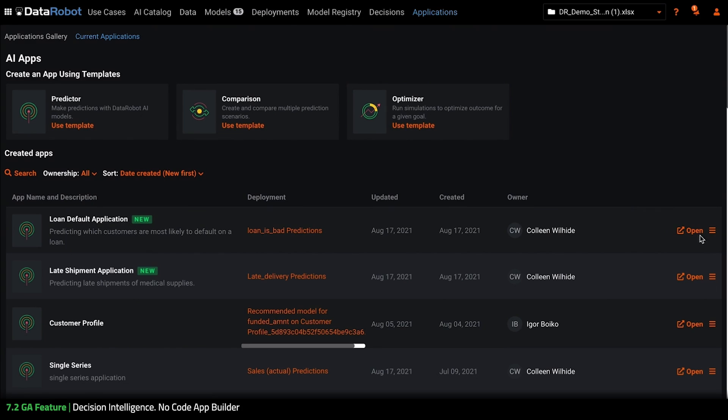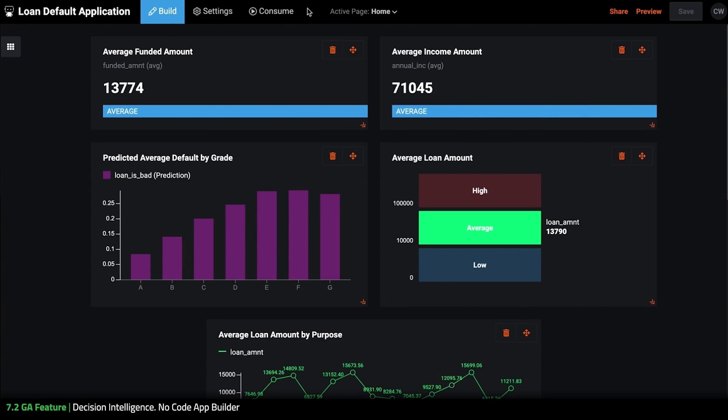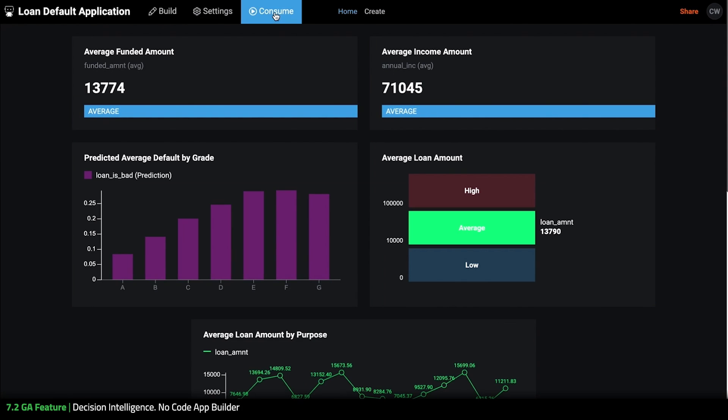By selecting open we have the ability to go into both build and consume mode and easily switch between them. This will make it easier than ever for users to build and iterate on scenarios and hypotheses that they're running down within the app as well as make quick changes per feedback from their organization.